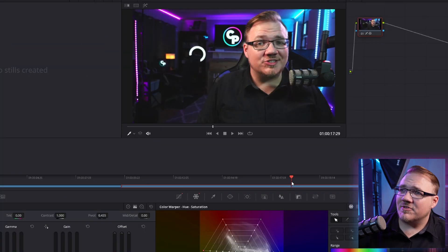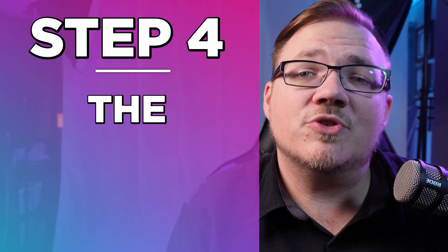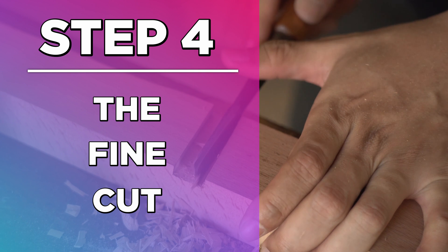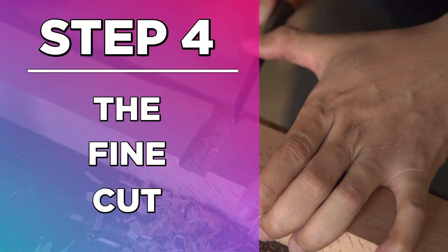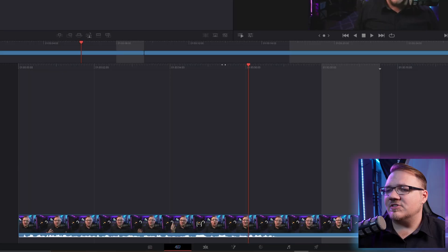But if you're not messing with color, you can skip right on to step four, which is the fine cut. In the fine cut, what I'm looking for are pauses, loud breaths, anything that's just not helpful to the story itself, and I'm going to cut that out. I'm also going to check in between clips to make sure there's not any extra space that doesn't need to be there.